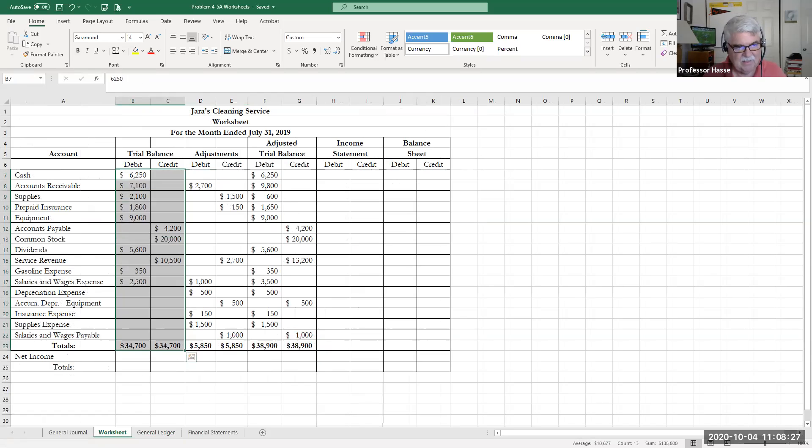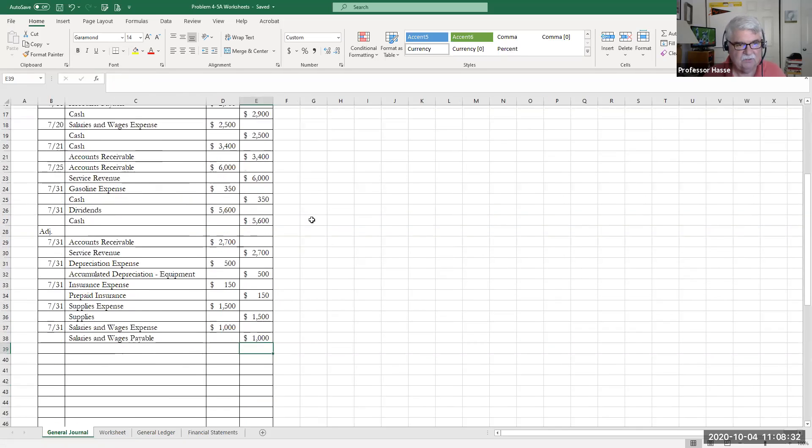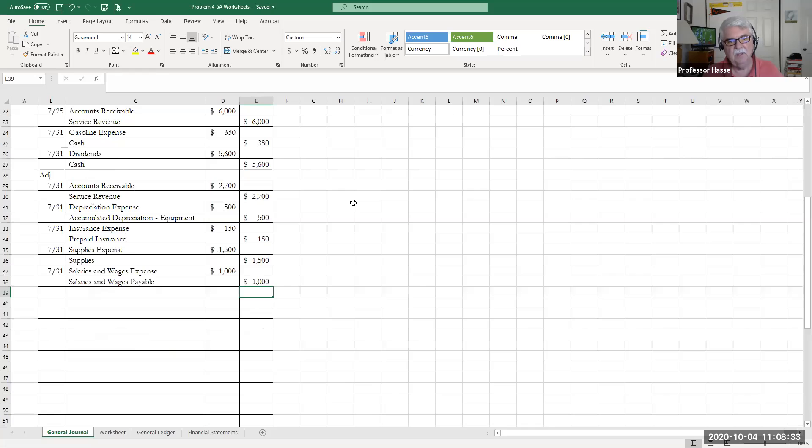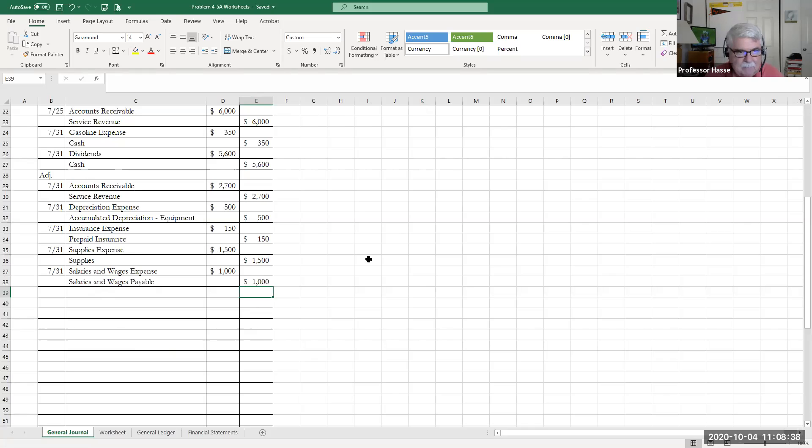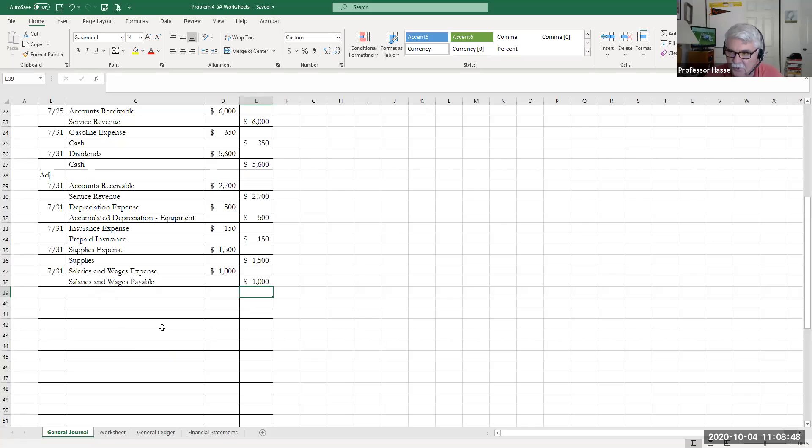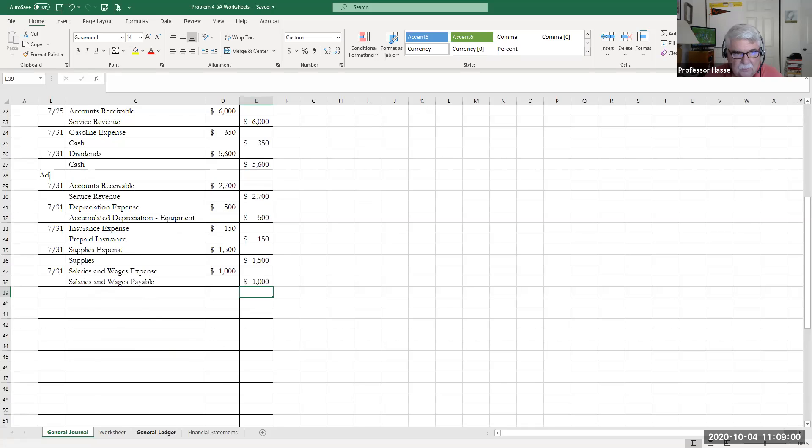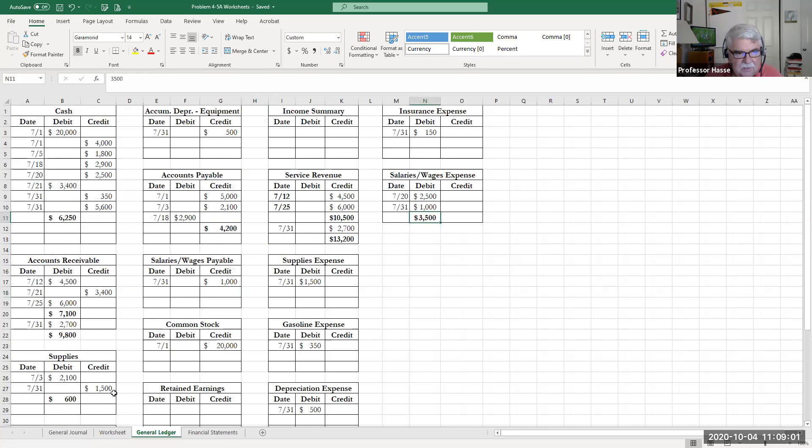Then I did the adjusting entries in the second part of the problem, where they accrued $2,700 of revenue that remains unpaid. They had $500 of depreciation expense, accumulated depreciation. $112 of the prepaid insurance has now been earned - $1,800 is $150, debit insurance expense, credit the prepaid.